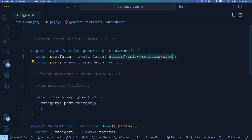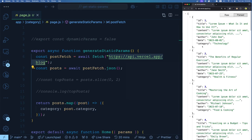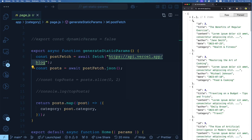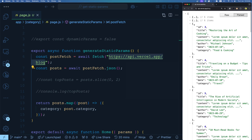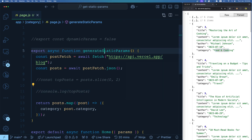Let's quickly look at what the API returns — on the right side you can see it returns an array of posts, where each post has a `category` attribute among others. We map through this and create an array of category objects, which is what we return from generateStaticParams. So Next.js will create statically pre-rendered routes for each category returned from this API call — isn't that awesome?